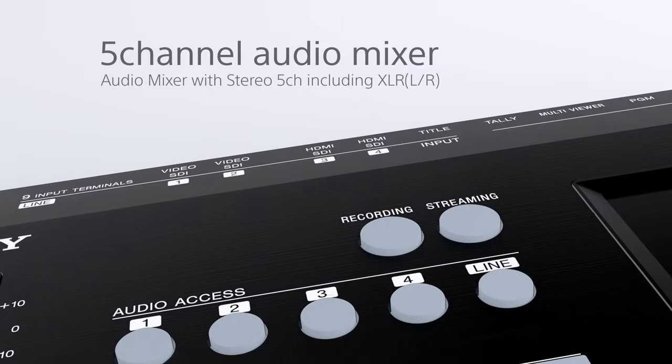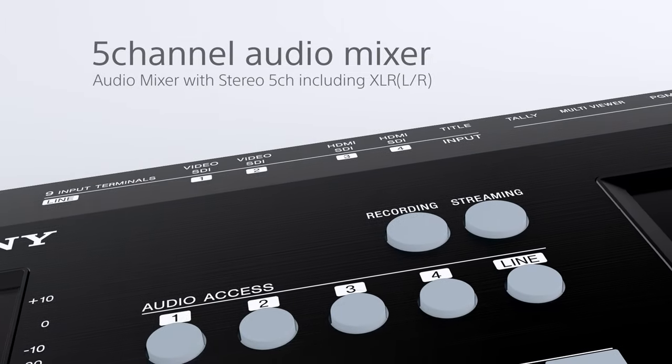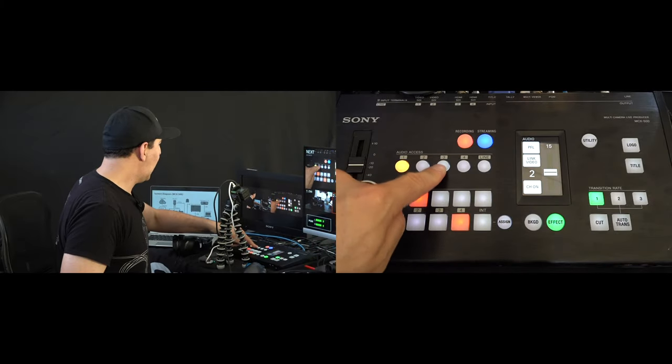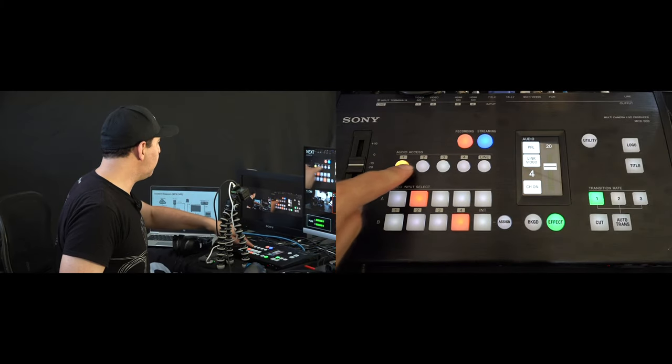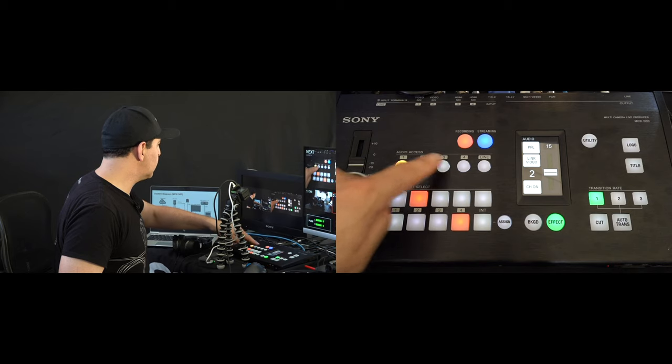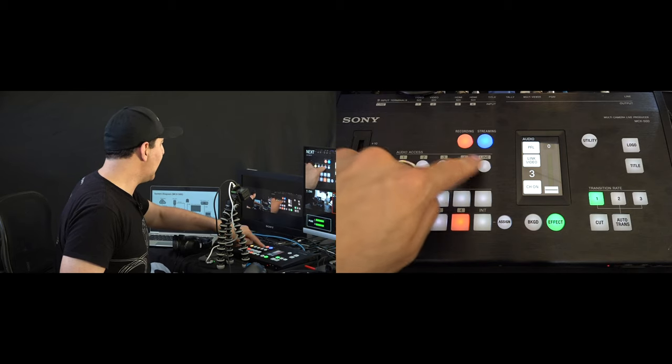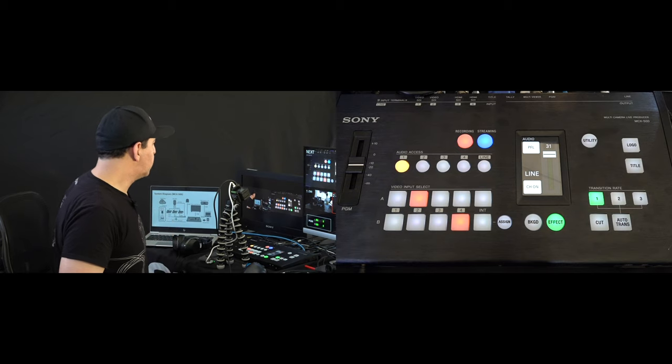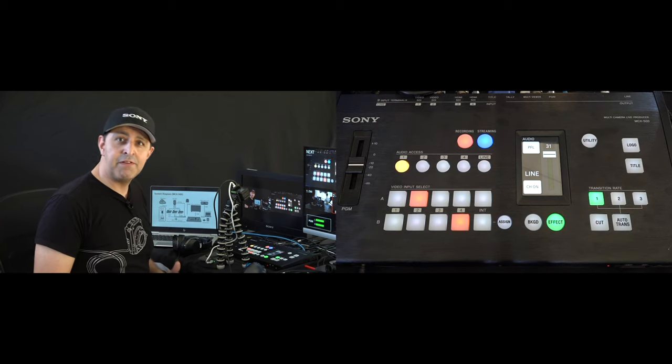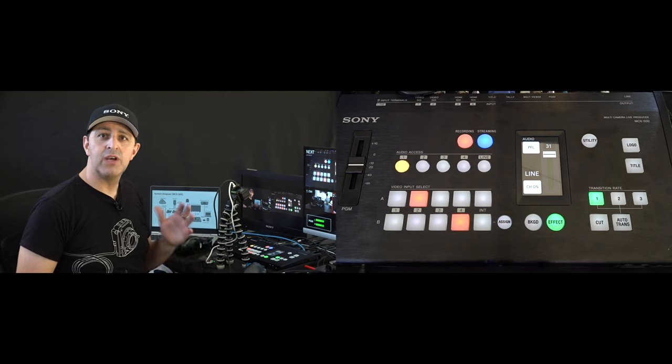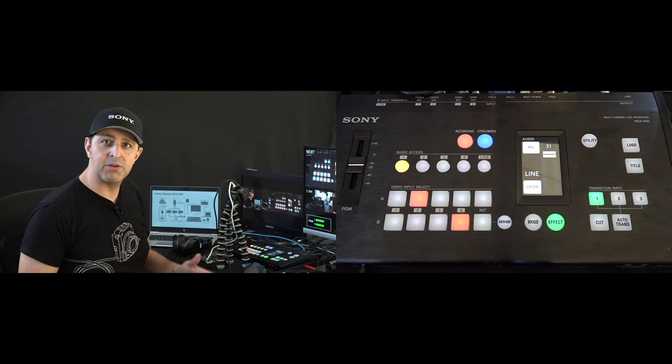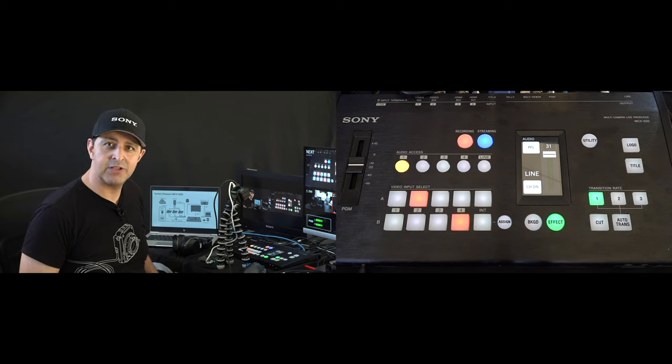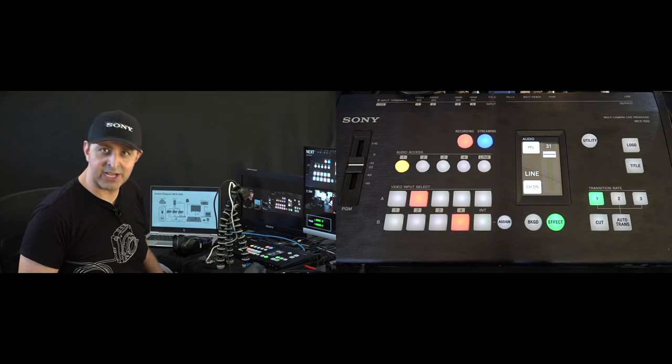So the MCX500 is also a five-channel audio mixer. So over here, I have the ability to control all of my four inputs from my camera audio independently or simultaneously, as well as a line input. So for my line input, if I'm shooting a concert or a live event, I can actually have those XLR or quarter-inch cables going into the MCX500 to record a clean audio signal.